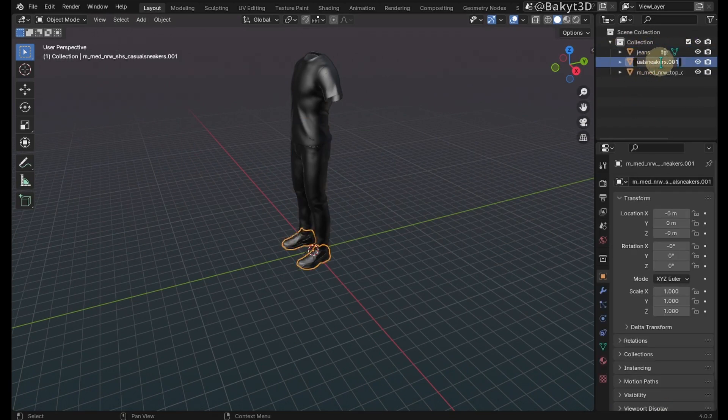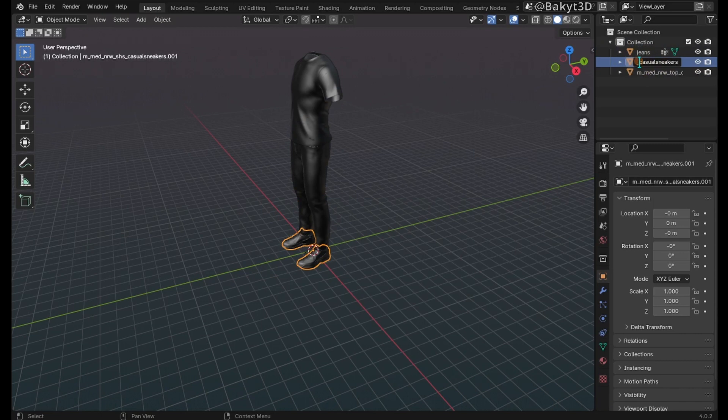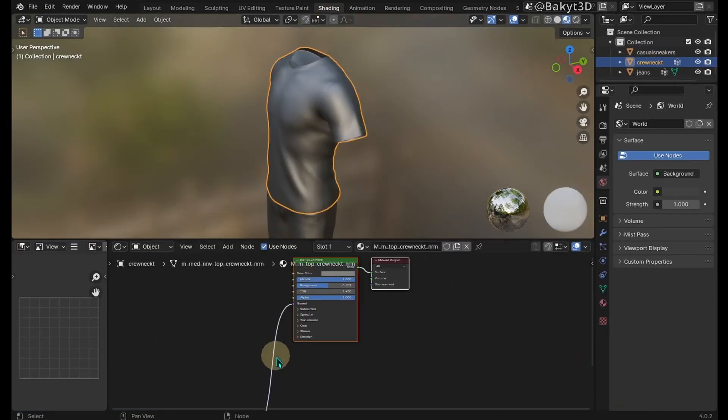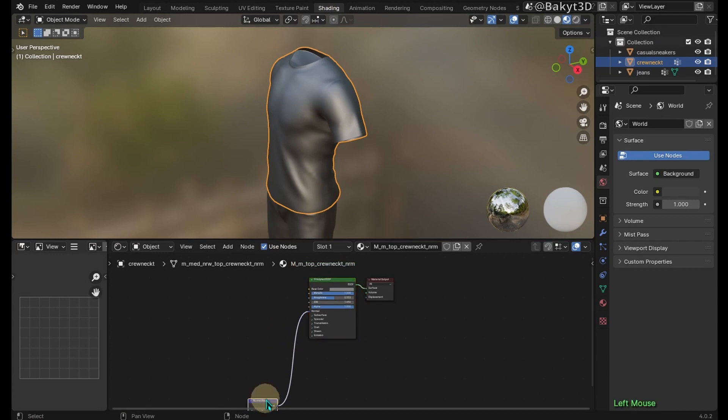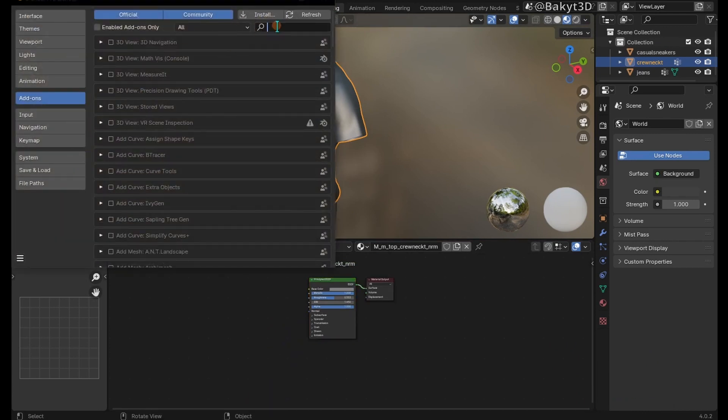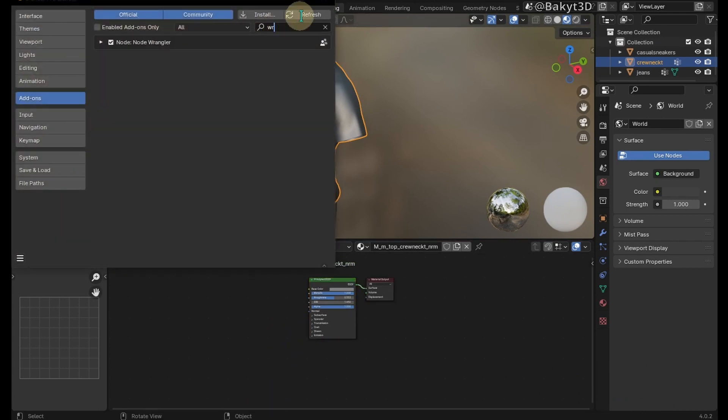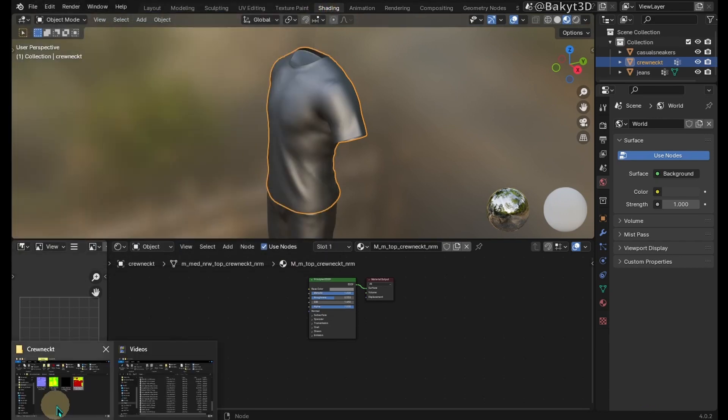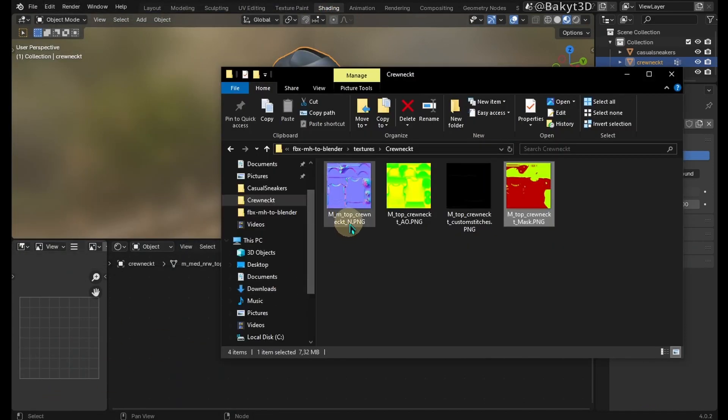Let's rename the meshes. Select crew neck t-mesh and go to shading tab. Let's delete this node. To efficiently work with shaders, Node Wrangler add-on must be enabled. Navigate to crew neck t-textures folder.